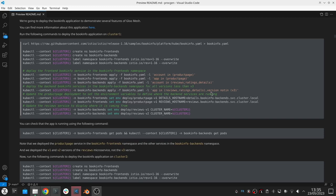We can see that we label the namespace because we want to have the sidecar injected, and then you're able to see that we also define some different parameters so that we don't have version three of the review service in cluster one. We'll have that in cluster two.